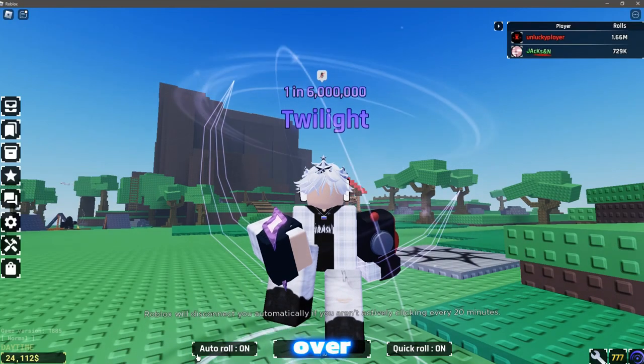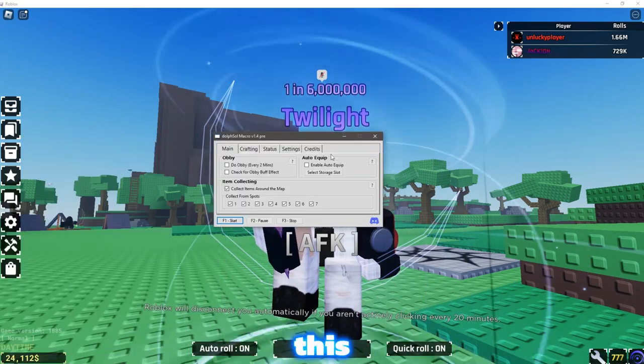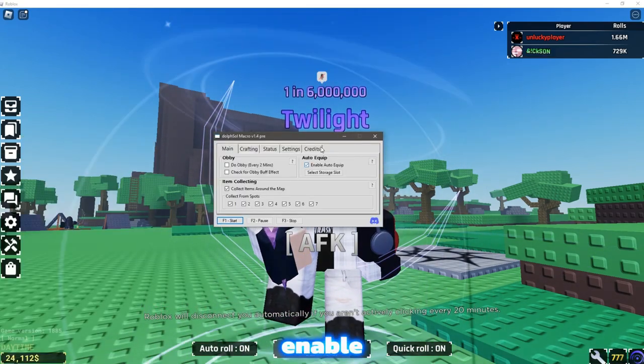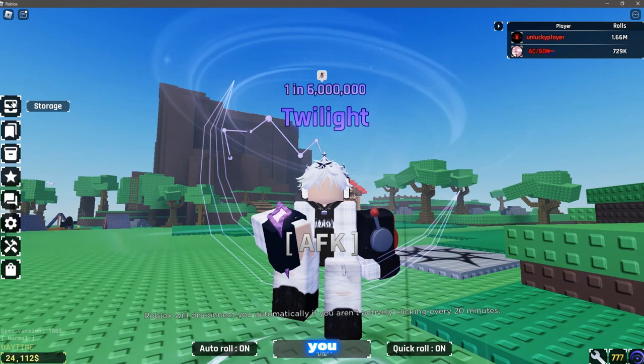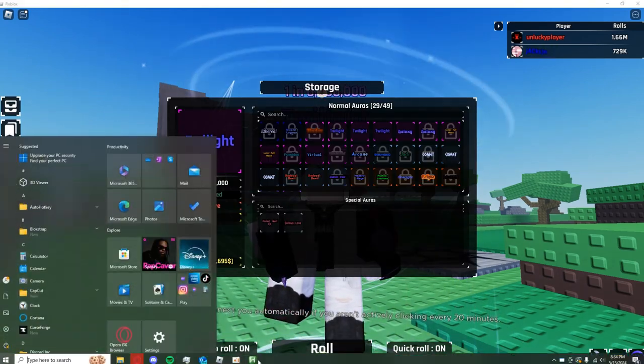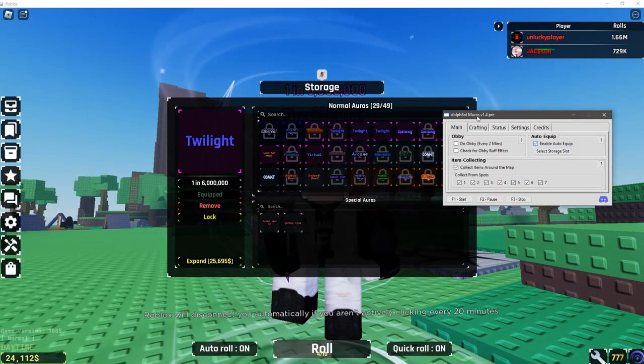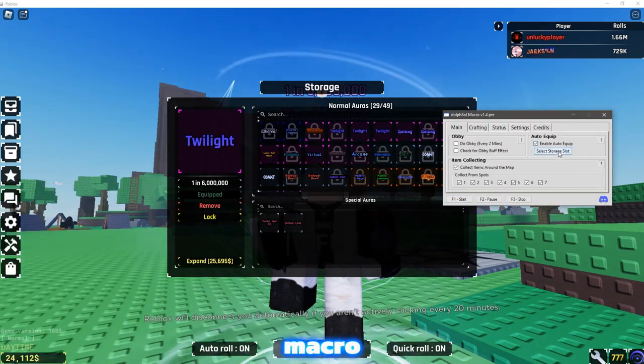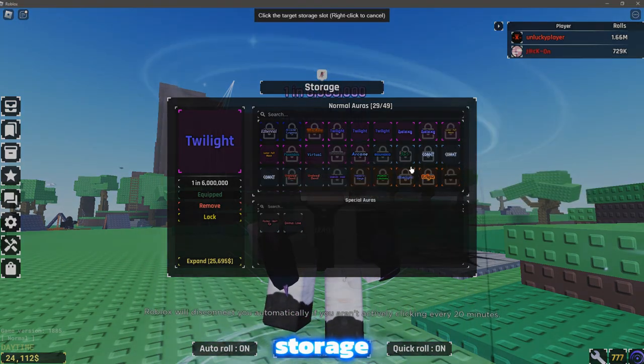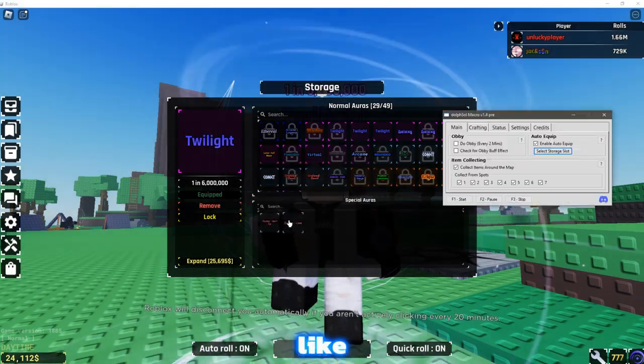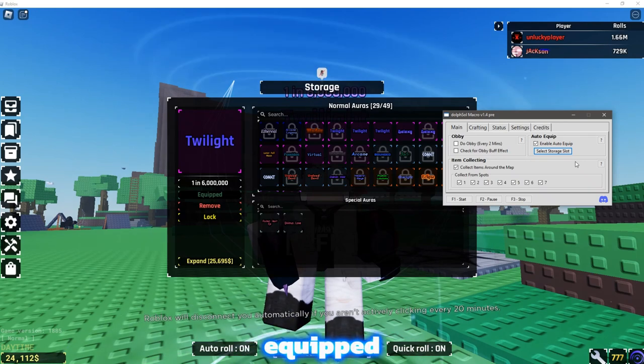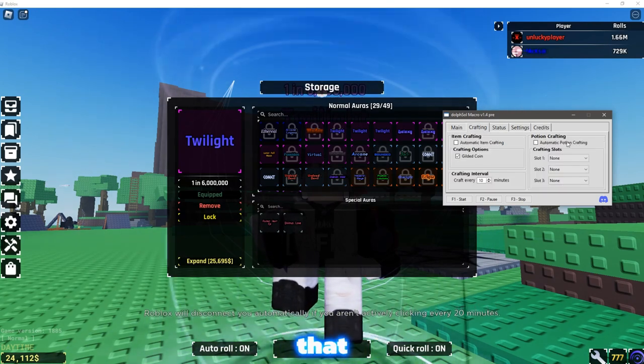And if I bring this over here, and open this, you can enable auto-equip. And if you open up your storage, and open up the macro, you can select storage slot. So if you want to have, like, a simple aura equipped every time, you can have that.